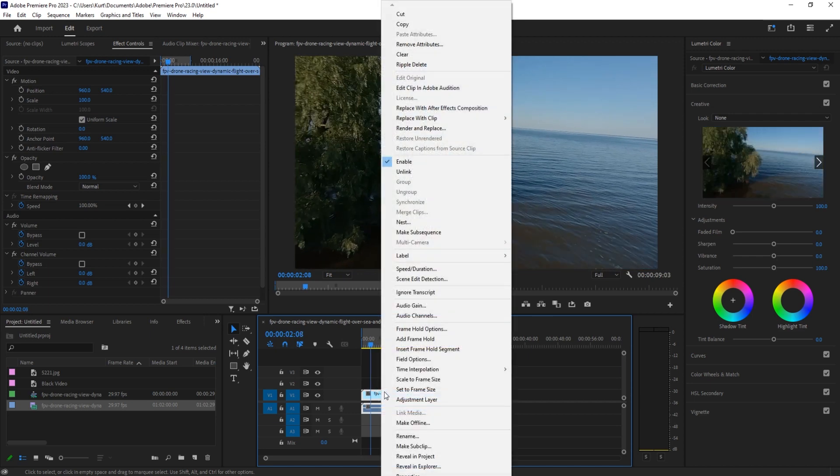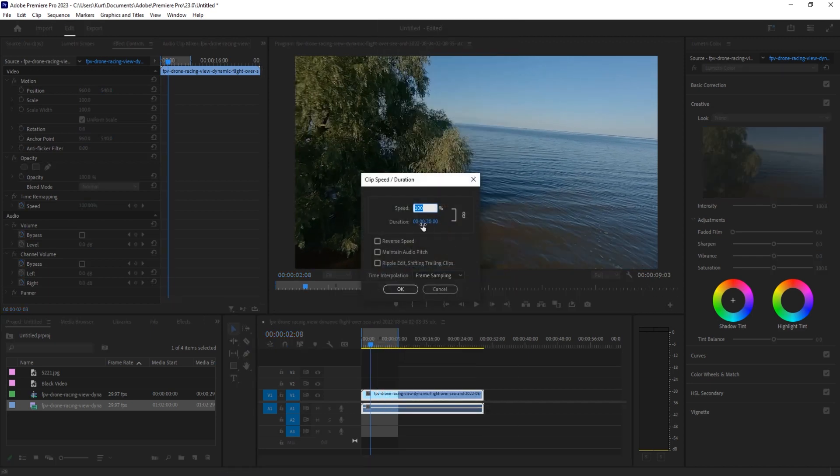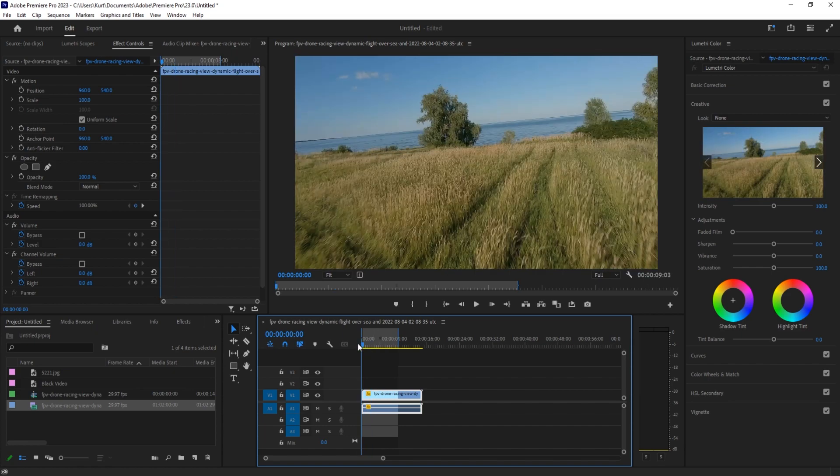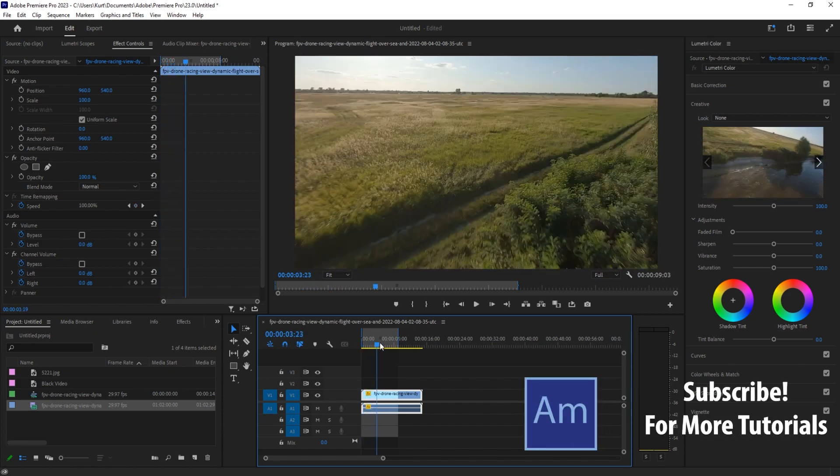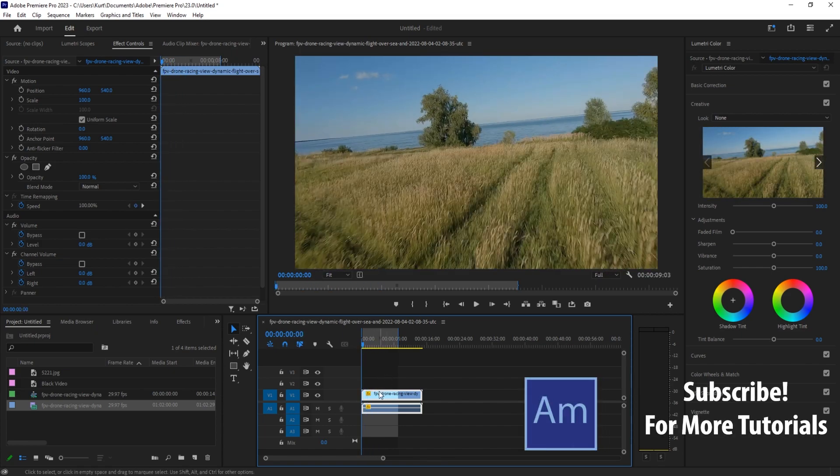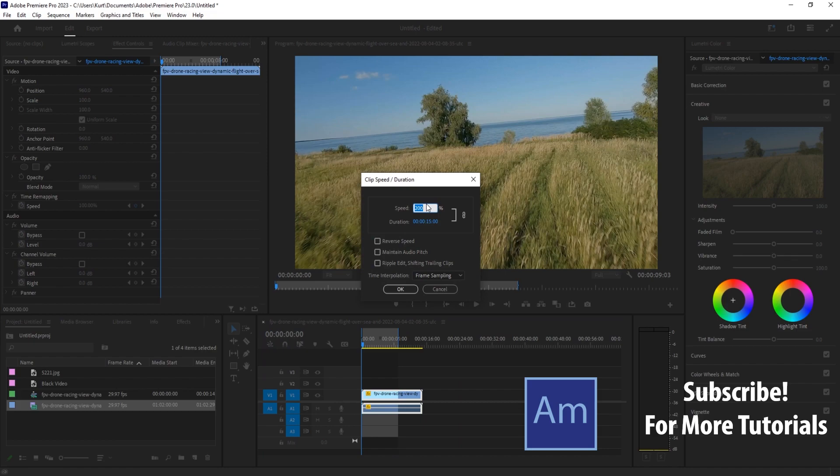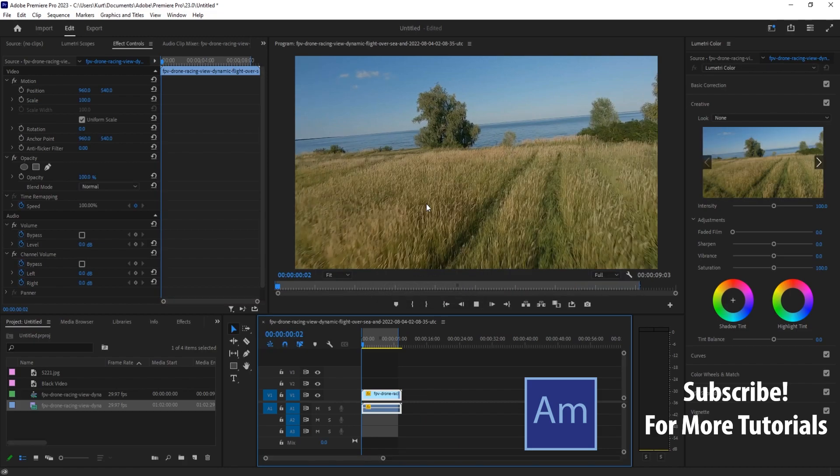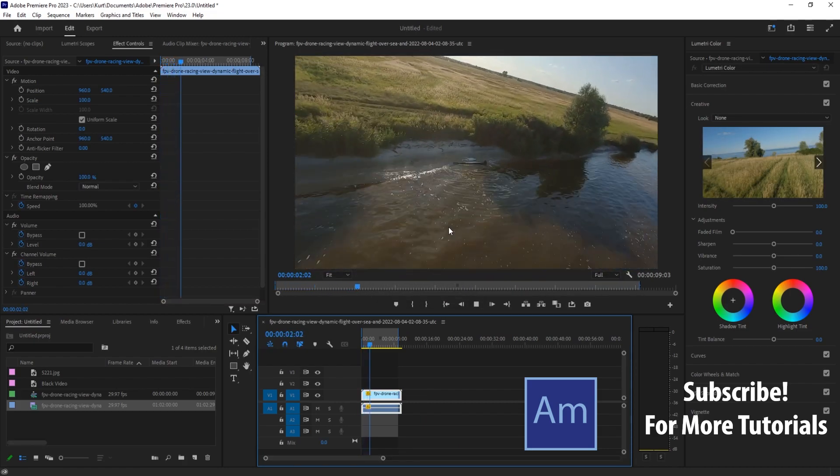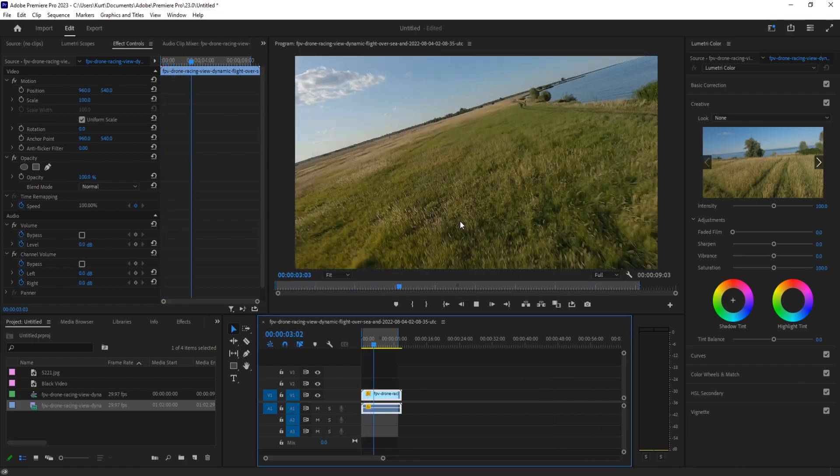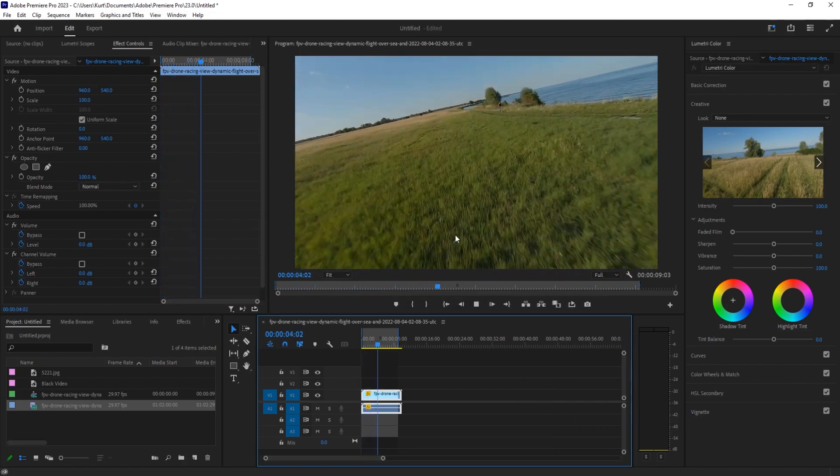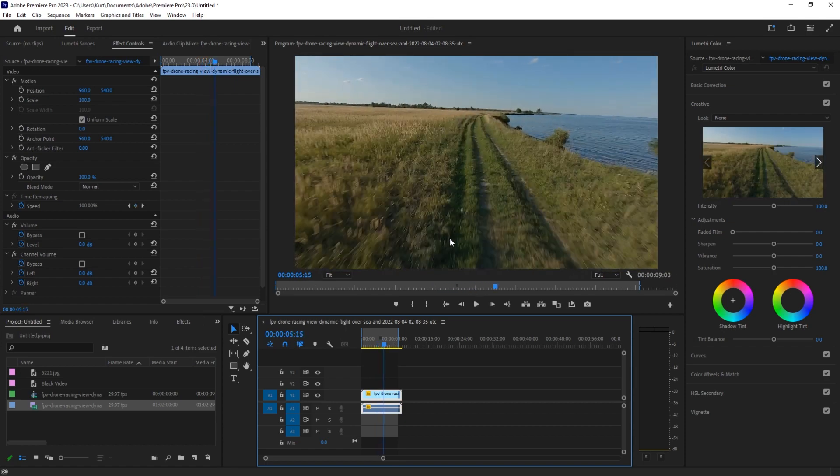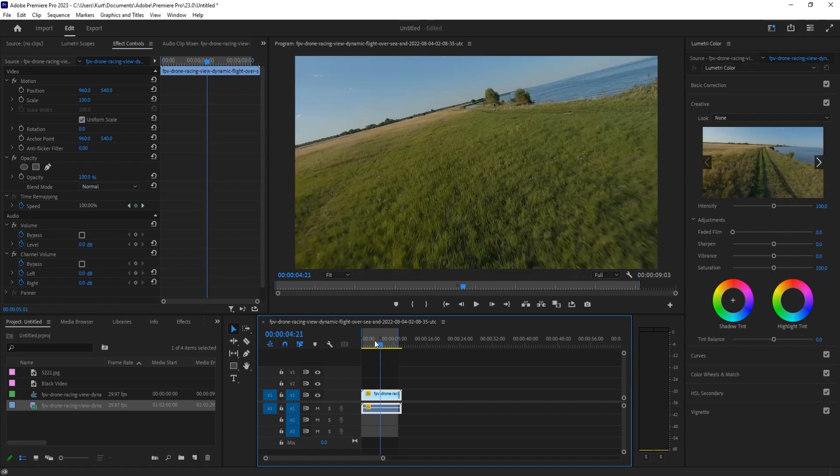But for this, what we're going to first do is just speed it up a little bit. You want any clip you use to have a lot of speed because flies, they fly around really quickly. I mean, you can even speed this up to like 300% and you're still going to get a more realistic representation of what a fly might see. So that's what we're going to be doing first.